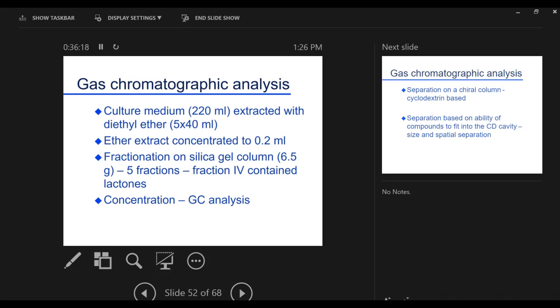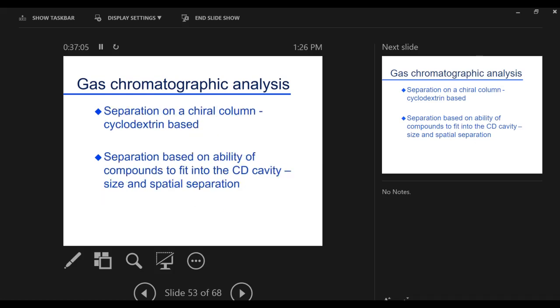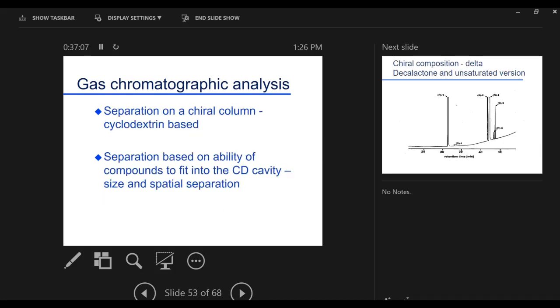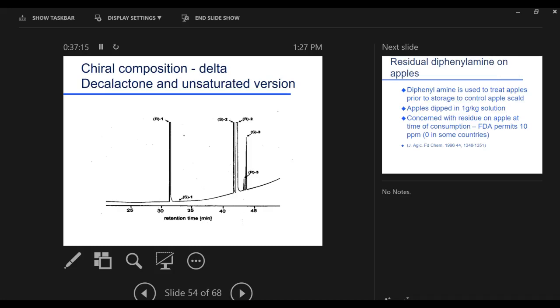And so then we want to do analysis. So we take our culture medium, 220 mL of the medium. We extract it with diethyl ether. So it's five extractions, separatory funnel. Put 220 mL in. Put in 40 mL of ether. Shake the heck out of it. Collect the ether. Add more pure clean ether. Shake the heck out of it. Pool them together. Do five extractions with 40 mL. We've extracted our lactone. You concentrate that down to about 0.2 mL. So we have 200 mL of ether, we concentrate that to 0.2 mL. We run it over a fractionation column. So this is a column to try to get just the lactones together.